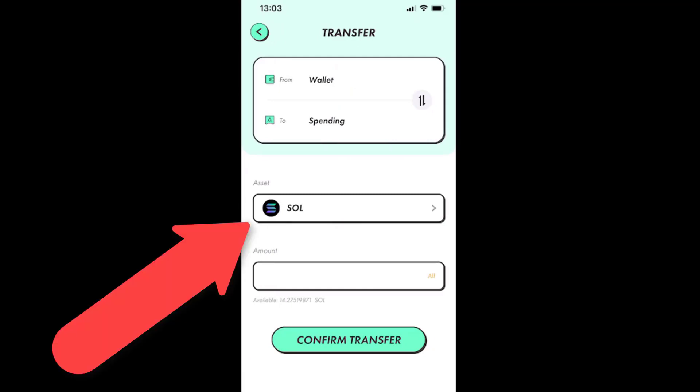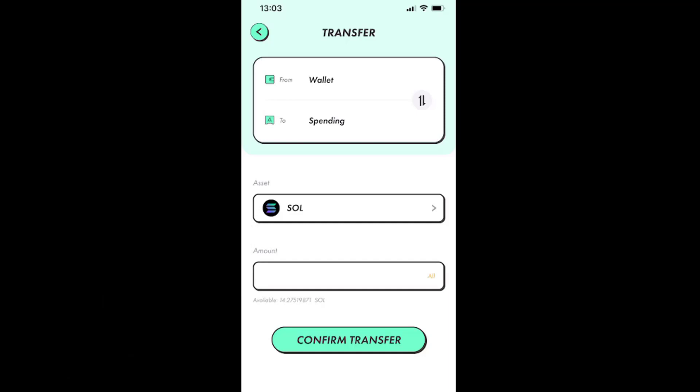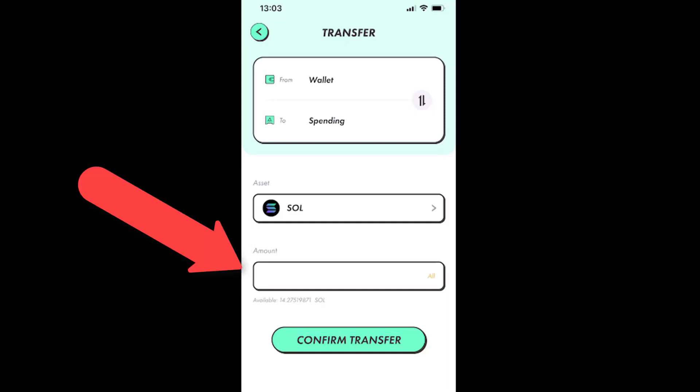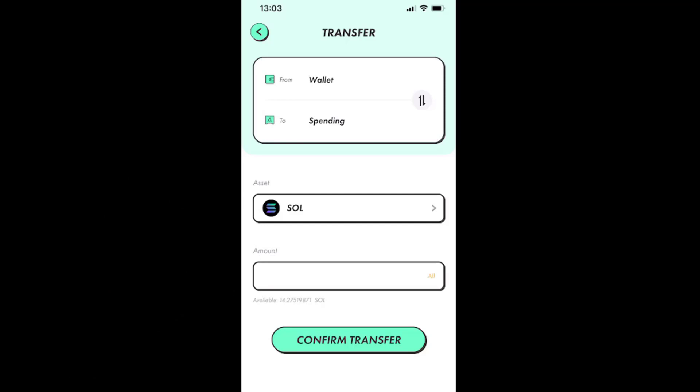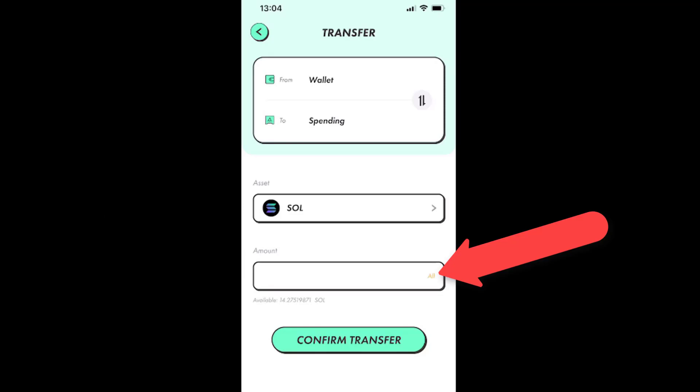So we can see that under the tiny asset caption, we have the SOL coin already picked for us by default. And in the line under the amount caption, we can again just insert the amount that we want to transfer manually, or just tap the very tiny all caption at the very end of the blank amount line.